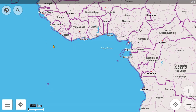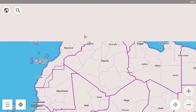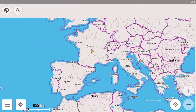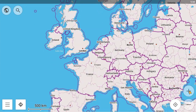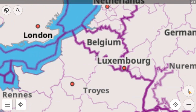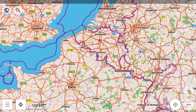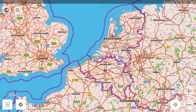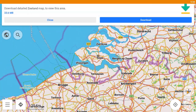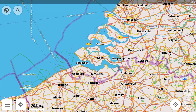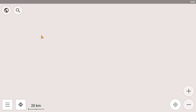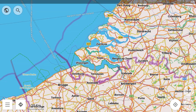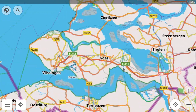Now let's have a look at the map. We can scroll the screen and zoom into a specific region. Once zoomed in enough, the app will ask us to download the map for that area.